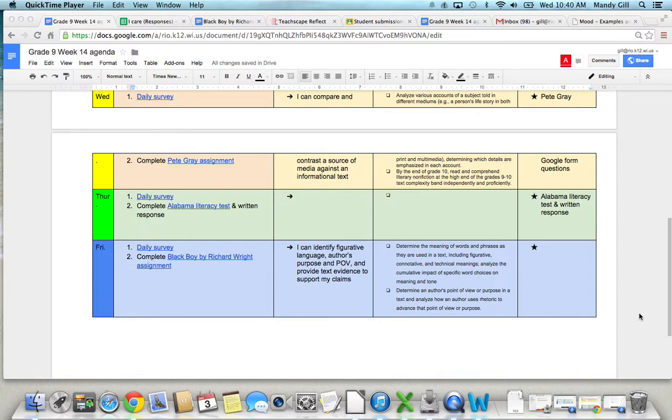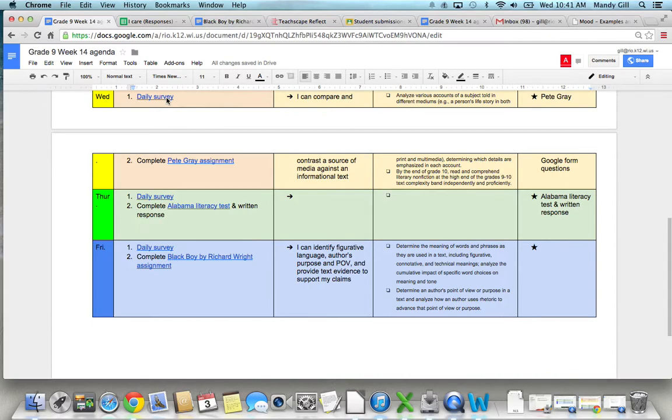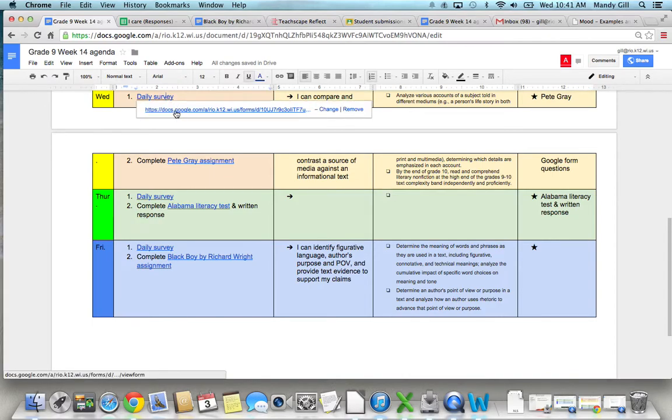We're going to start trying out something new every day. We're just going to do it this week for the next couple of days and see how it goes, then we may change it. Just so I can get a feel for what's going on with you when you walk in the classroom, I'm going to have you complete a daily survey first thing when you walk in.